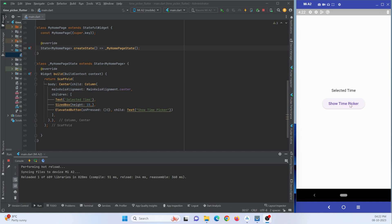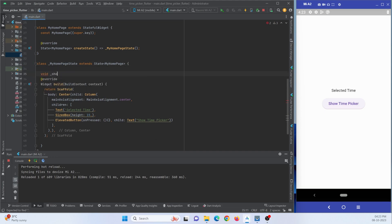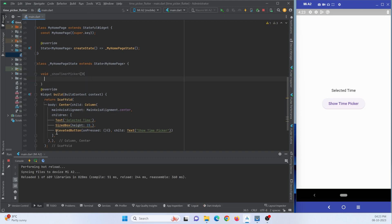Now when I press on this button, I want to show a dialog box at the bottom of the screen where I'll show a time picker so the user can pick a time. For this we're going to use ShowCupertinoModalPopup. I'll create a function to show this dialog box — a void function named ShowTimerPicker.